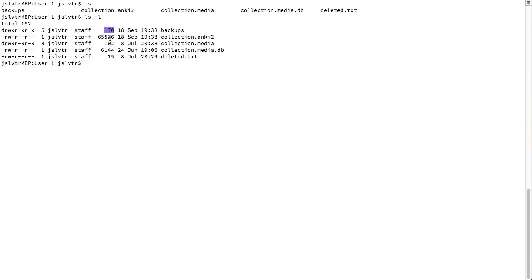This is the size of the file. As you can see, this deleted.txt file only has 15 bytes. And that's the time, and this is the name of the file, obviously.